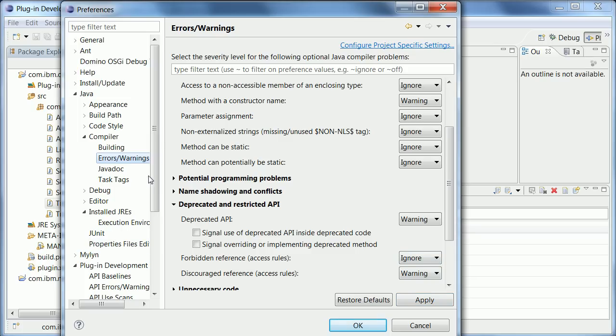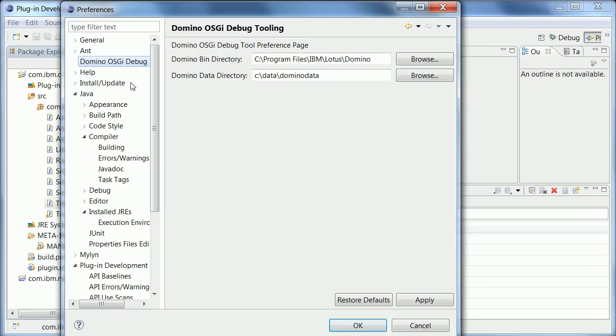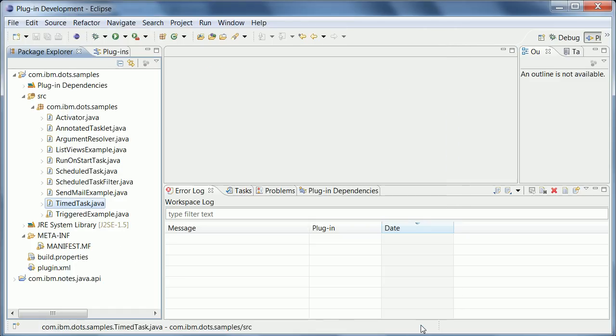And actually one very last thing you need to set here are the paths for the domino directories, the bin and data directory. OK, so once you have done all of this you can actually import your sources.